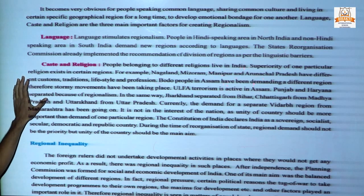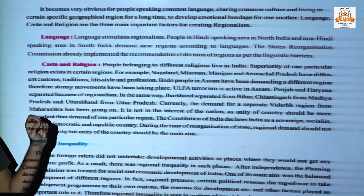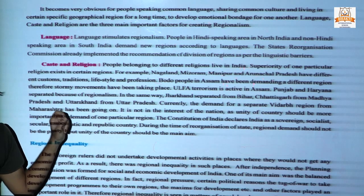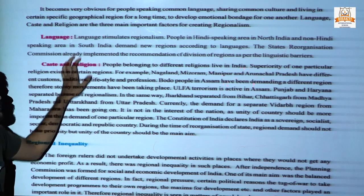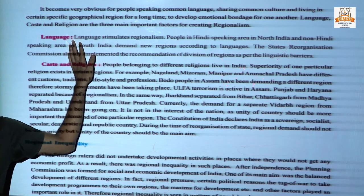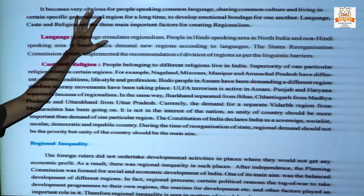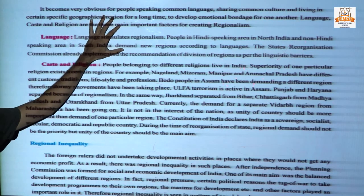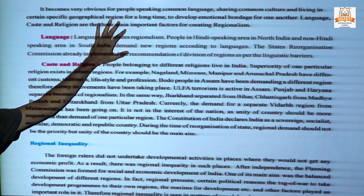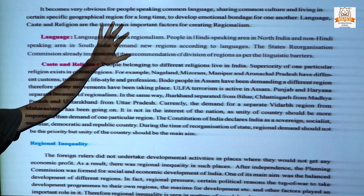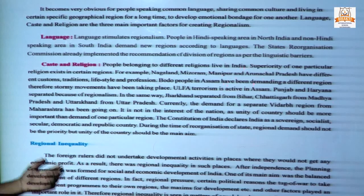Sometimes demands occur on the basis of language, caste, and religion, but one should focus on the country, not just the state. Next is regional inequality.